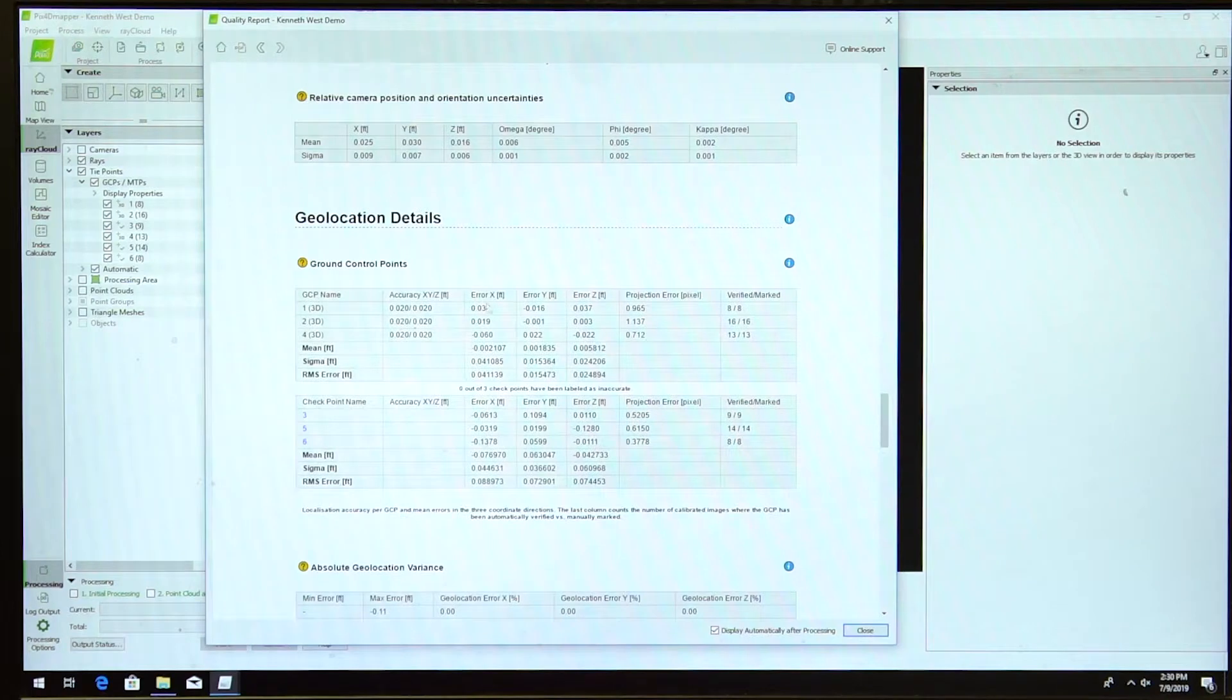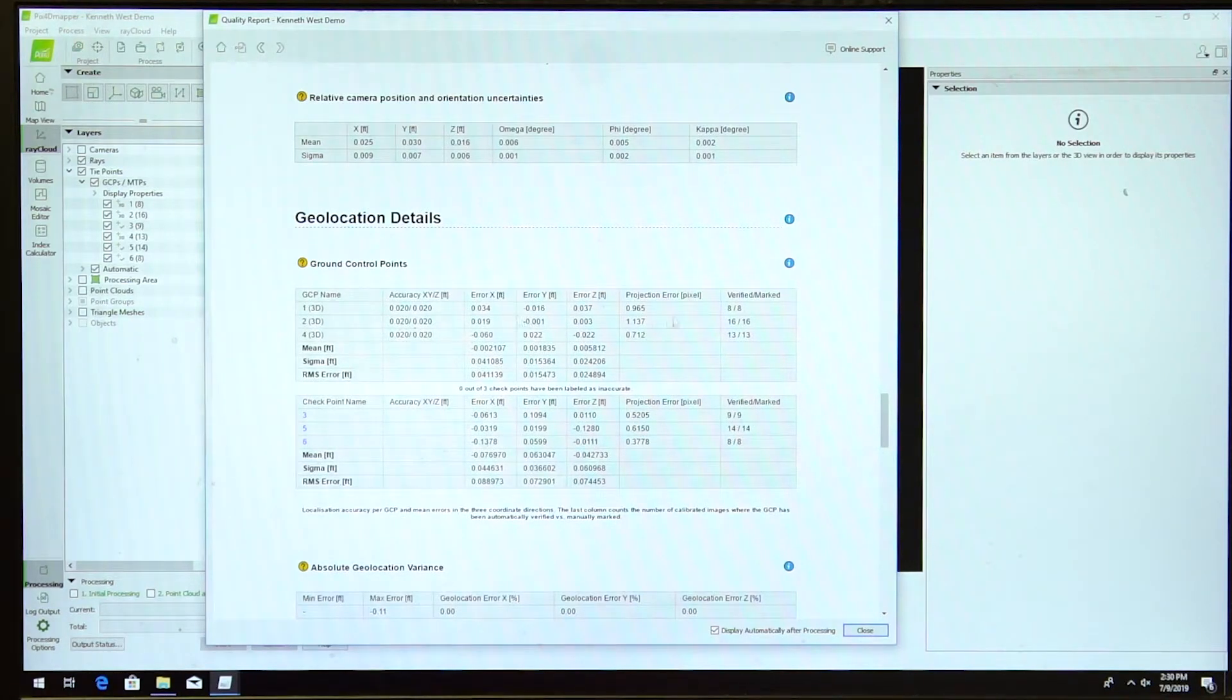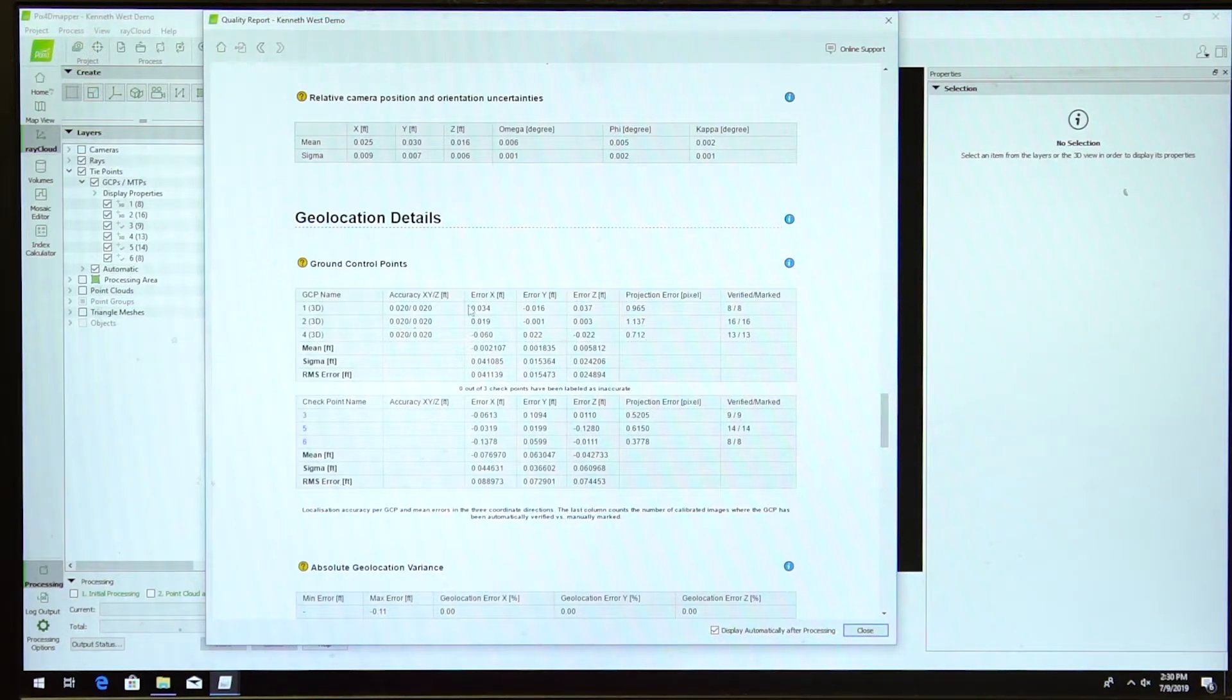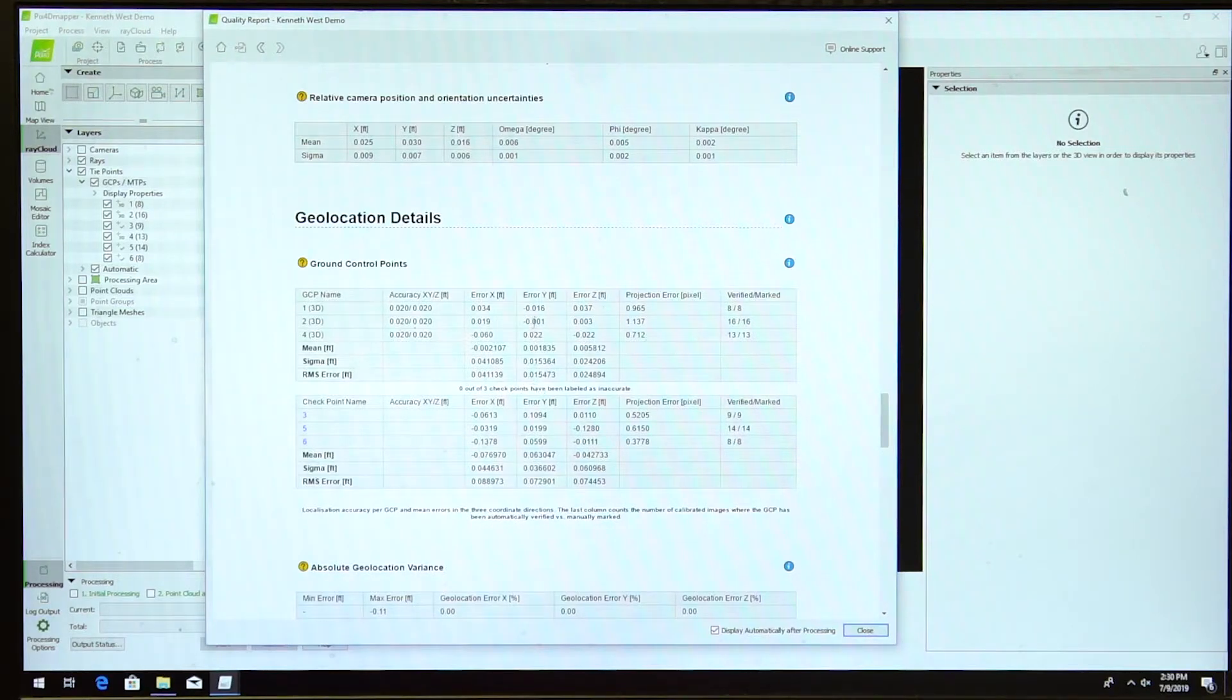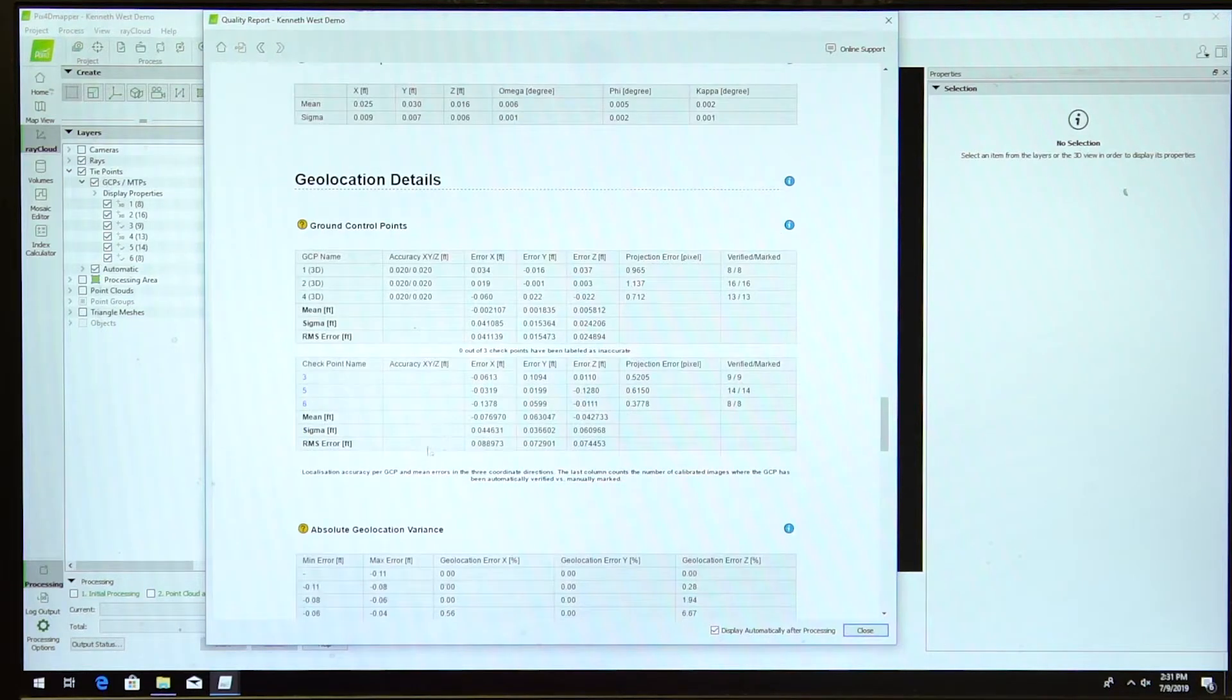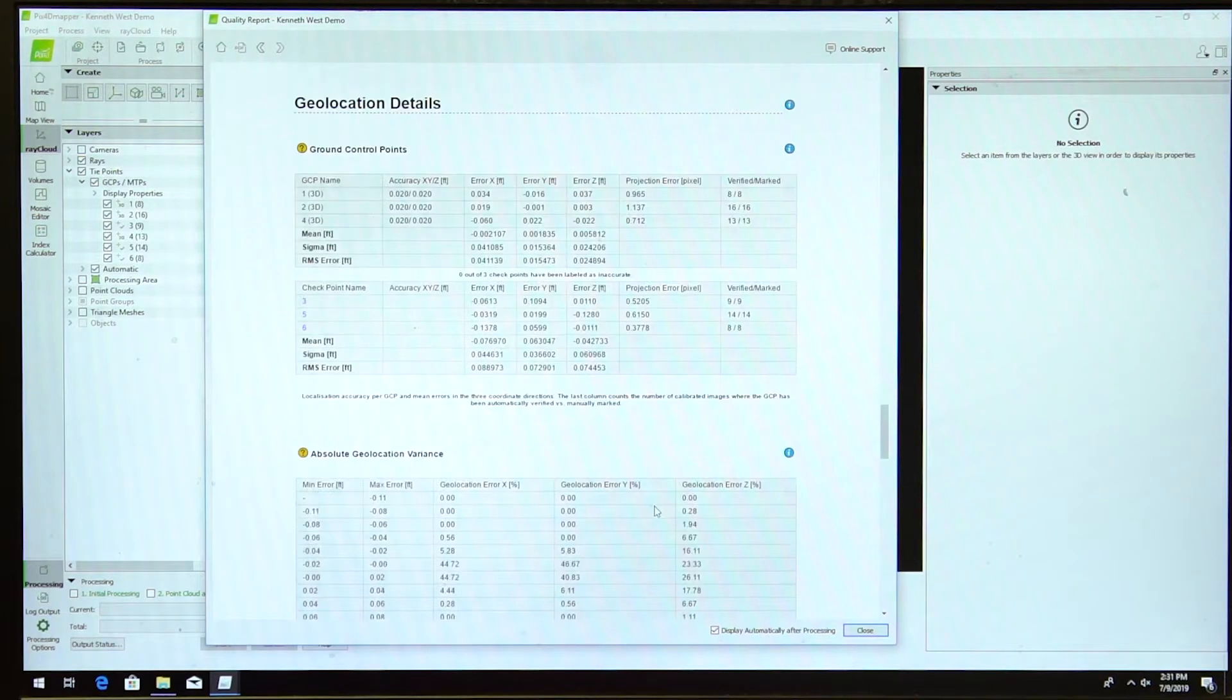If I come down into this screen, this is my control points. I've tied all of these down. You can see the verification marks over here. Within those control points I have an error of four hundredths in X, one hundredth in Y, two hundredths in Z. On my checkpoints I have an error of eight hundredths in X, seven hundredths in Y, seven hundredths in Z.